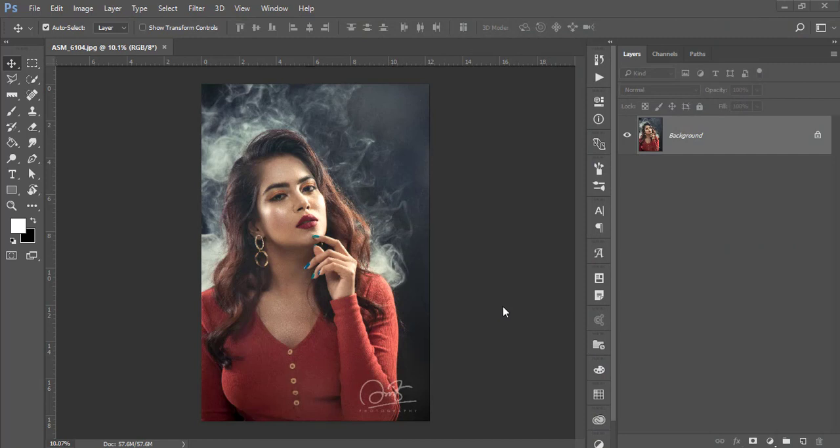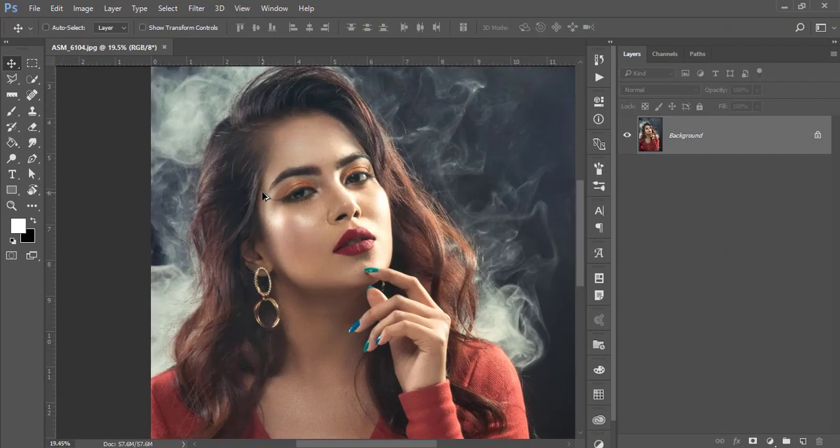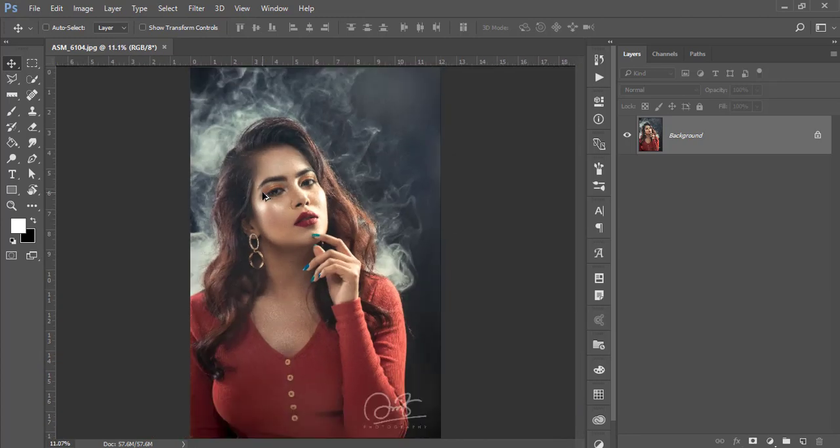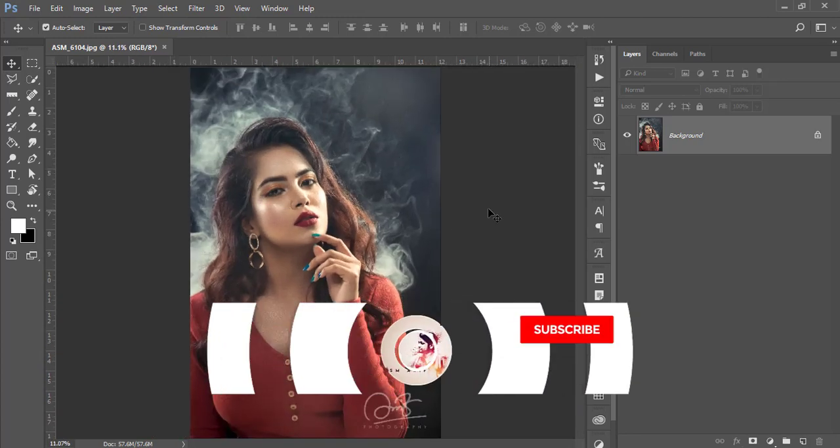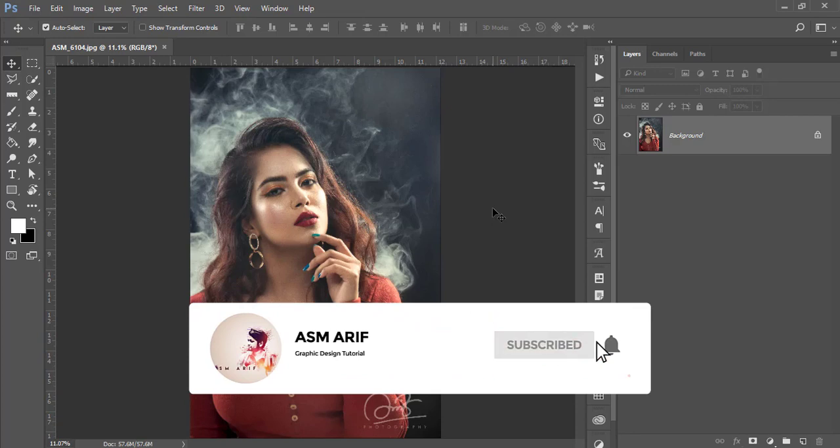Hello everyone, it's me ASM Arif welcoming you to my Photoshop tutorials. Today I'll show you this type of photography editing and how to do that. If you are new to my channel, please subscribe and hit